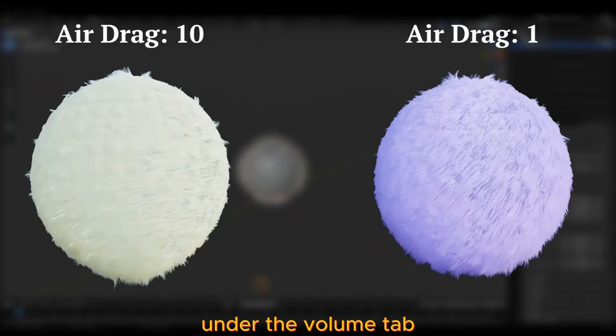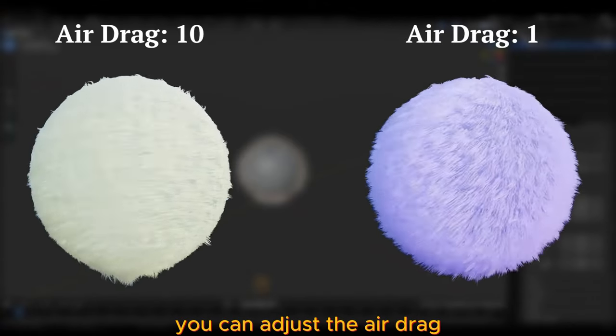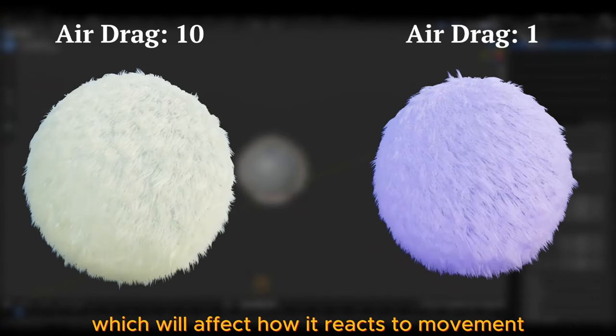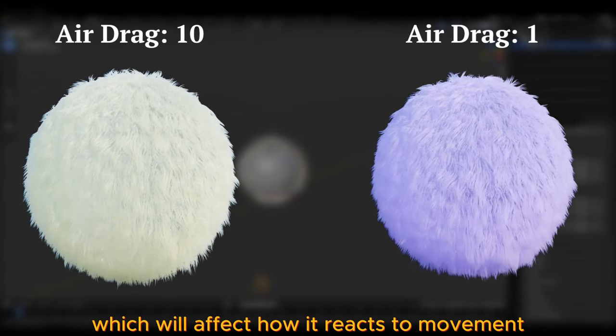Under the Volume tab, you can adjust the air drag, which will affect how it reacts to movement.